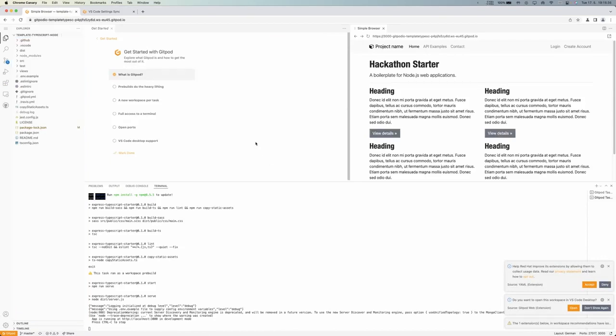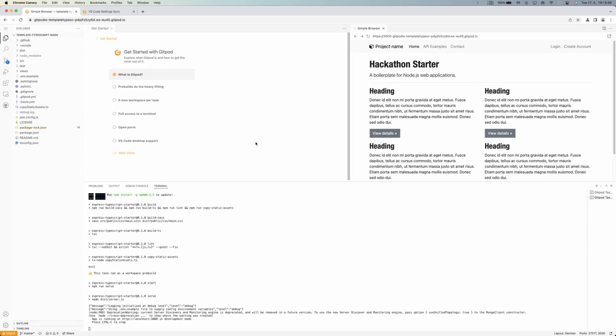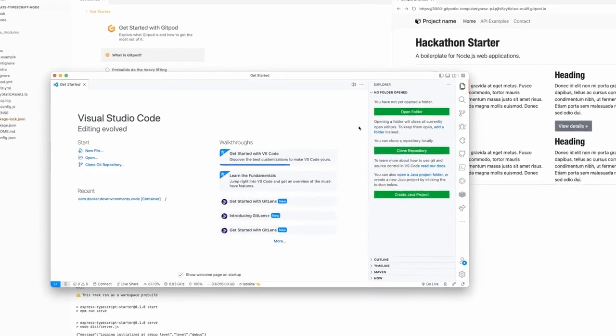But what I don't like about it is my local VS Code, which I have used for the past few years, is full of preferences, full of themes and settings and extensions which I don't have here. It looks completely different from my local setup, which I have right here.